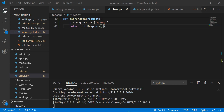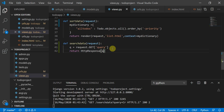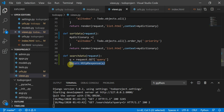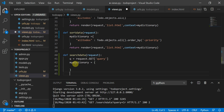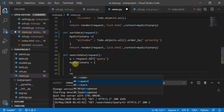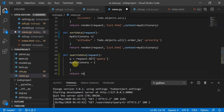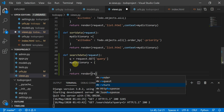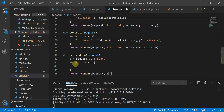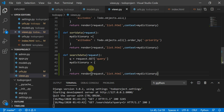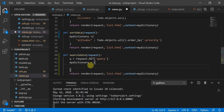Now let's move to the application. I'll define a dictionary, then return render with the request, 'list.html' template, and context equal to my dictionary. We're referring to the same template again — the difference is in how we build the queryset.